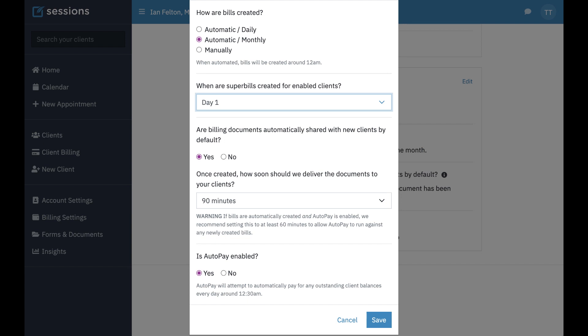If you do this, you have to also make sure that it's enabled at the client level. For each client, you want to make sure that the ones that need super bills have this turned on by going to the client and then their billing tab on their details setup. I'll show you that.